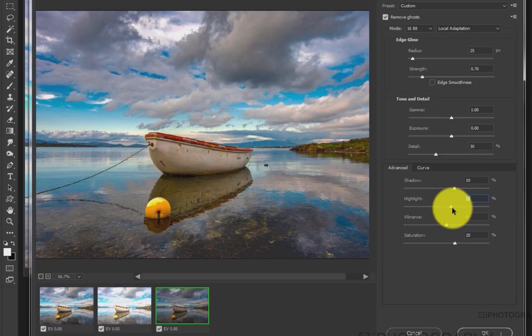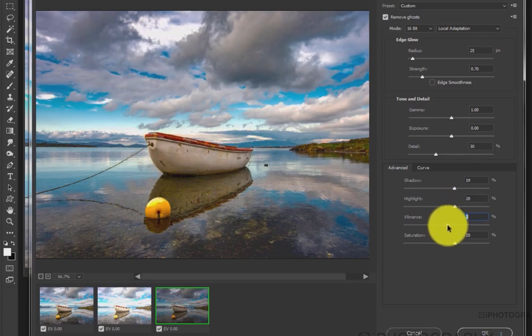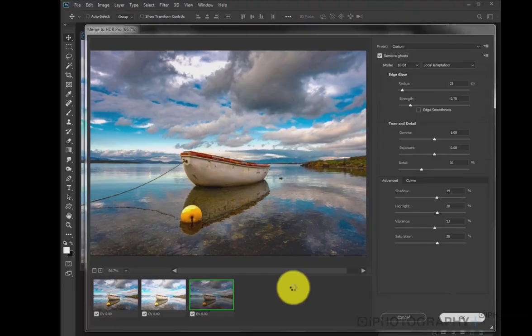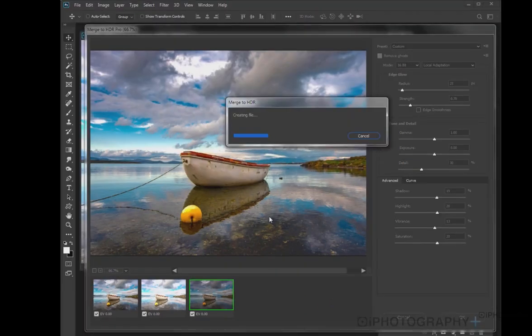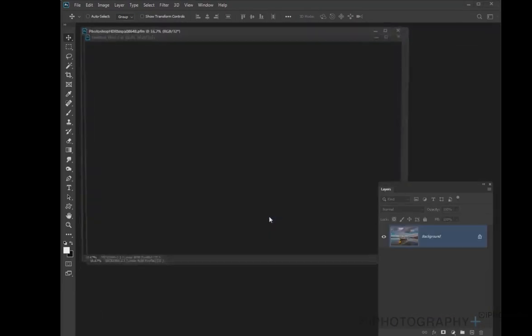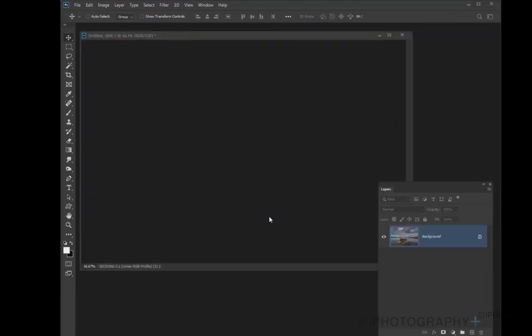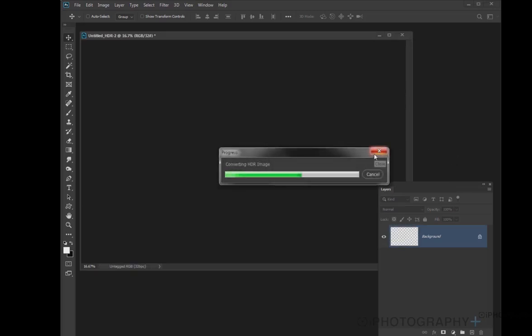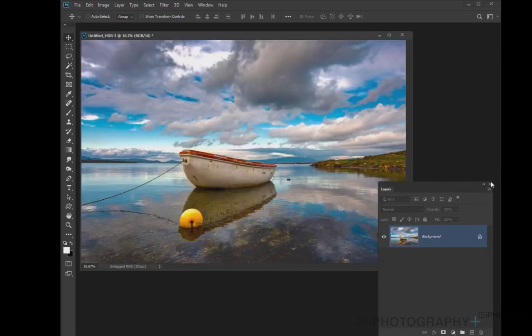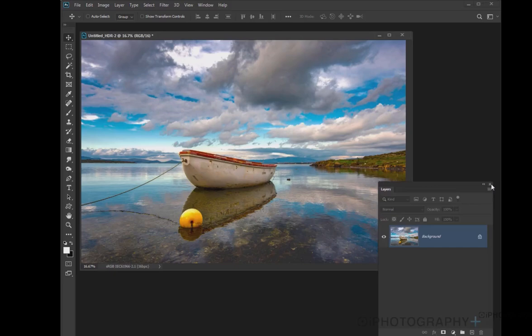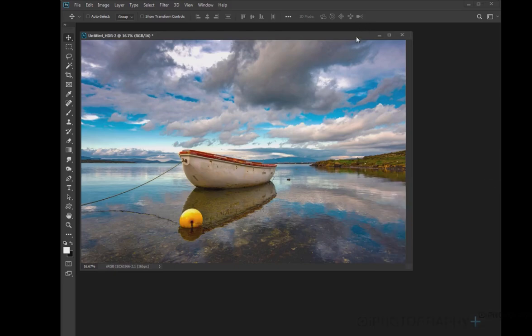But it's also worth playing around with some of the advanced tabs and tools, just tweaking the effect. But ultimately, once you're happy, once you've got all that lovely texture and that lovely dynamic range, hit OK, and then Photoshop, depending on how quick your computer is, is going to create and render that HDR image. So you've got a composite of all those three layers.